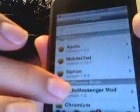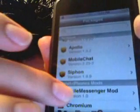It'll look like this, if you want to see. Right there — Agile Messenger Mod.